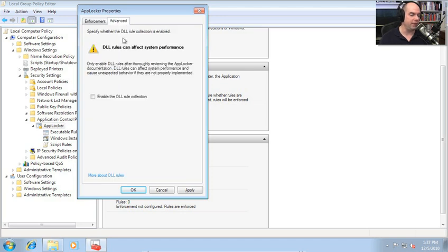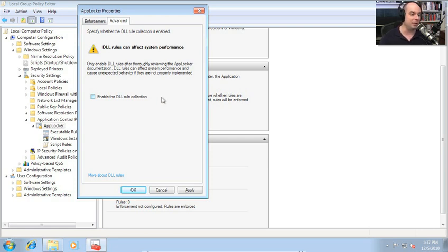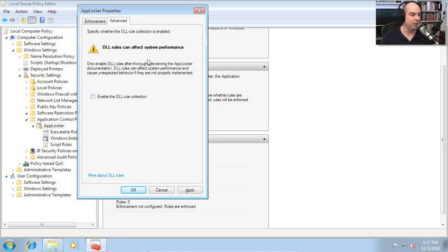Under the Advanced tab, we have the option to look at or ignore DLLs — the dynamic link libraries. When you run an executable file within Windows, it may load one or many DLLs along with it. Unless you set specific rules to allow DLLs, you might just want to keep the default where you're ignoring DLLs completely. If you really want to tighten down a workstation, you may want to turn this on, but then you'll have to go in and manually configure which DLLs will be allowed to run when that executable is operating.